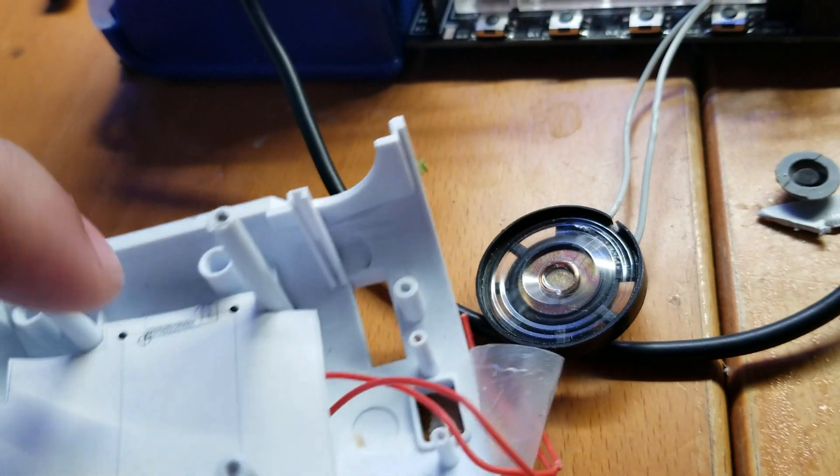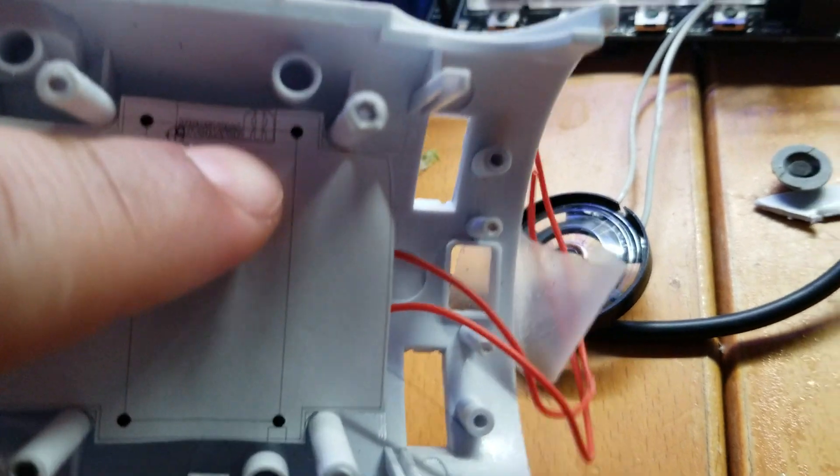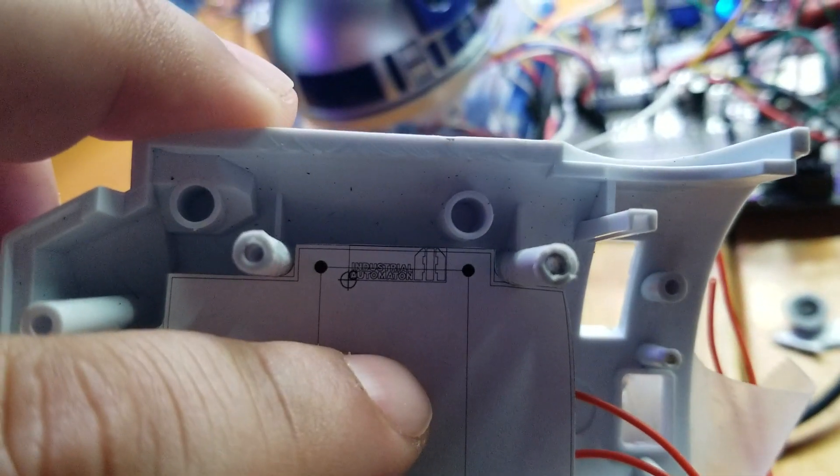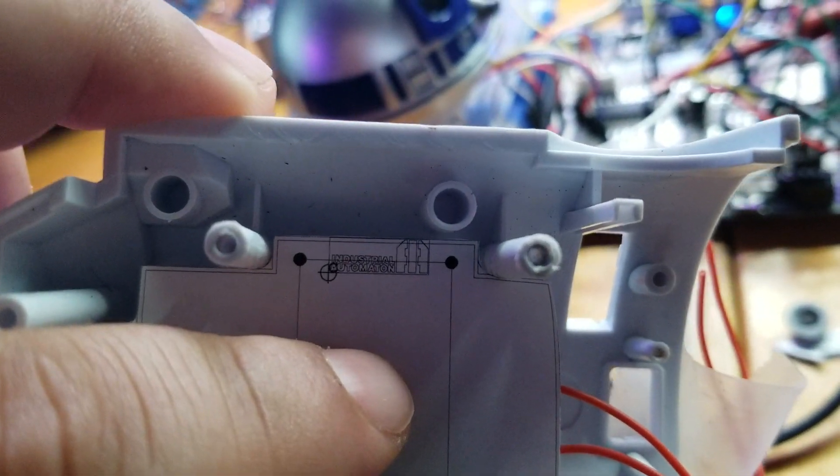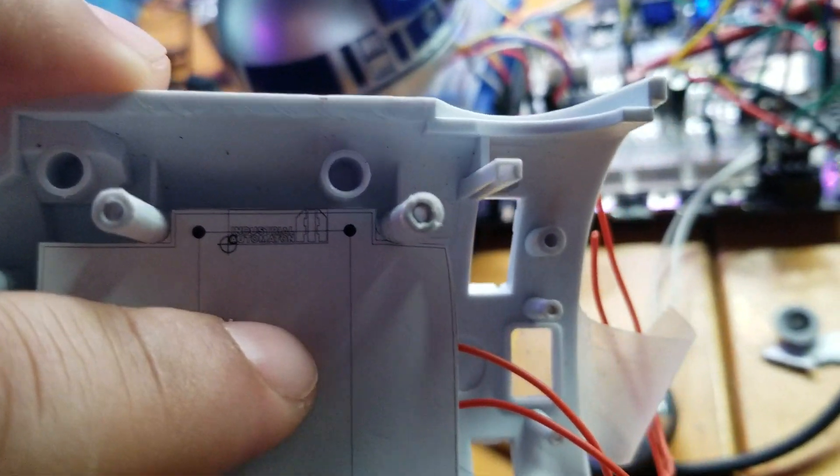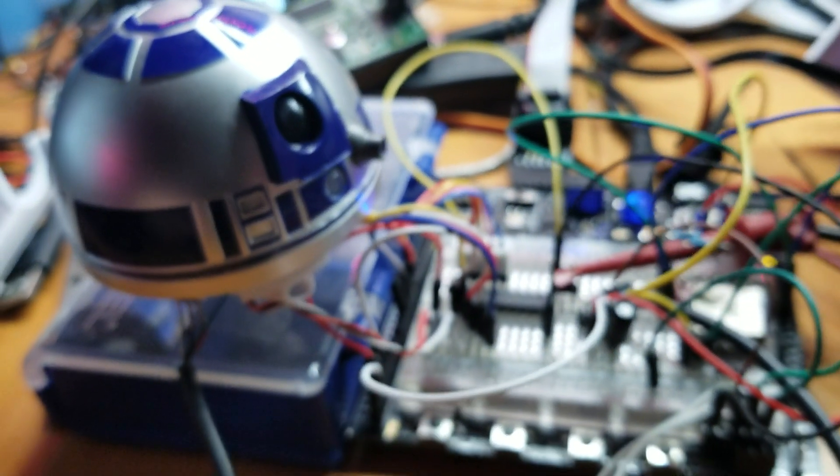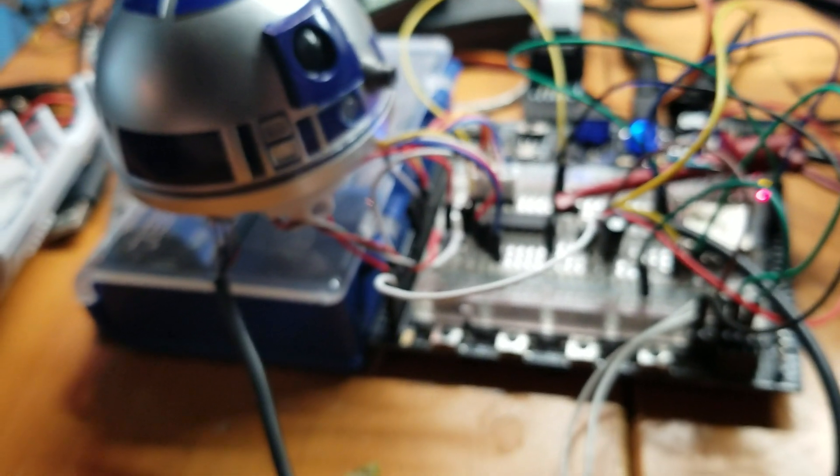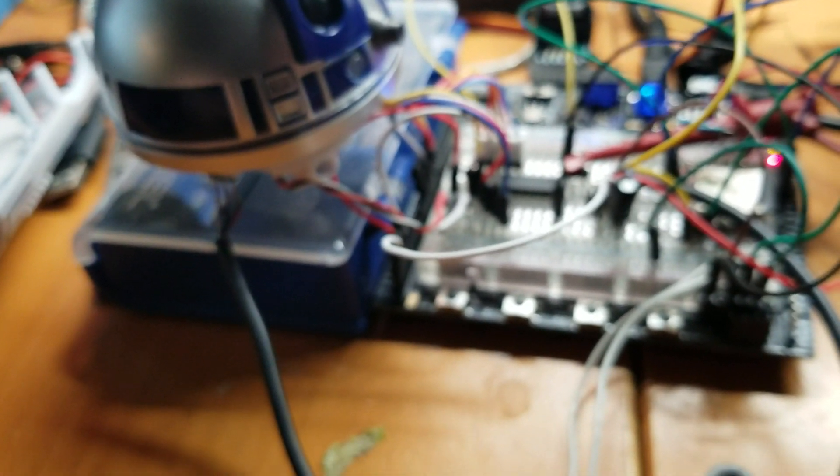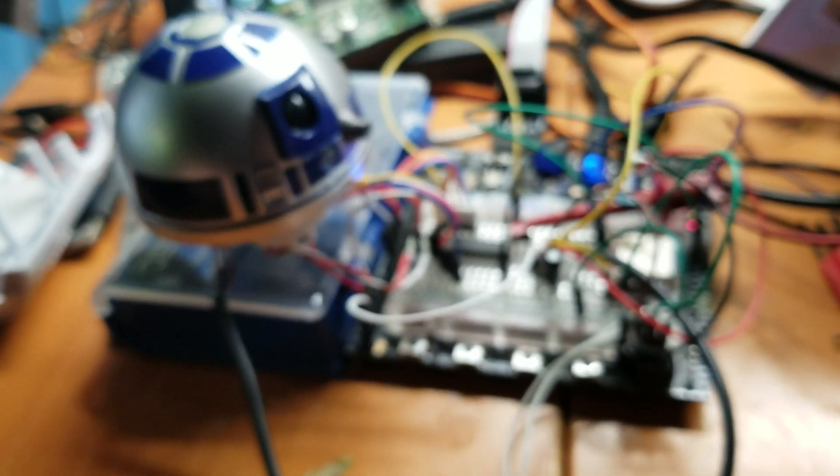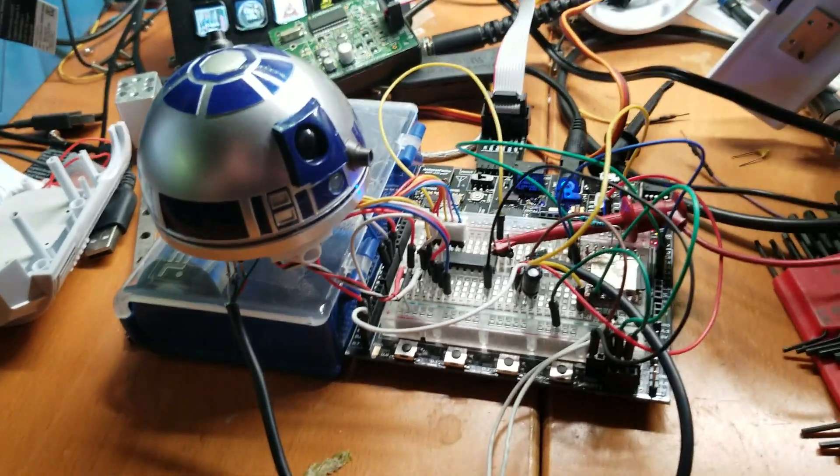And for any true fanatics of Star Wars, yes, I'm putting in there Industrial Automation. It will have the silkscreen as if R2-D2 is being built by Industrial Automation, which is where he was built in the movie. Okay, for all you lore fanatics.